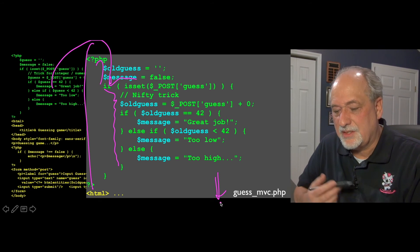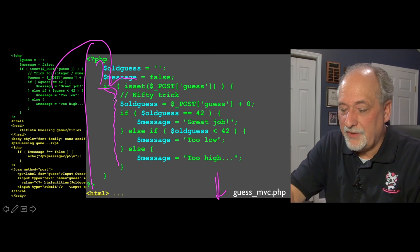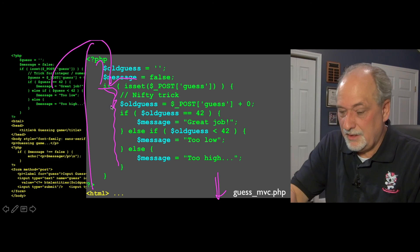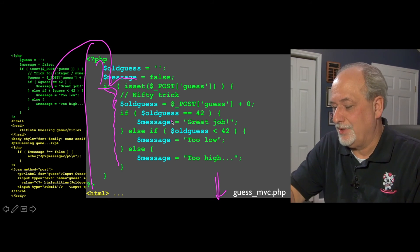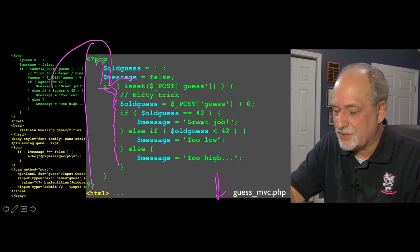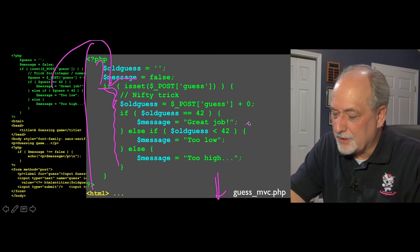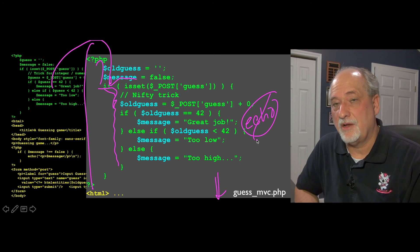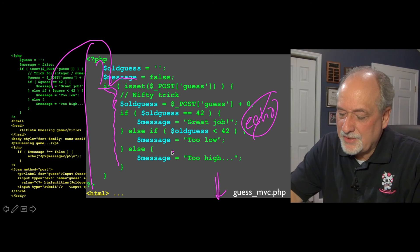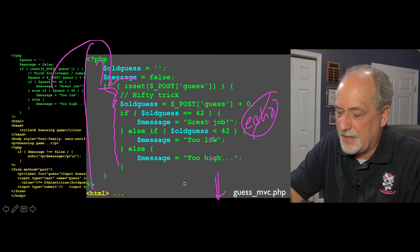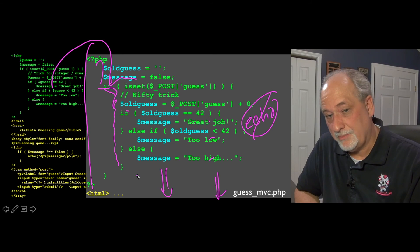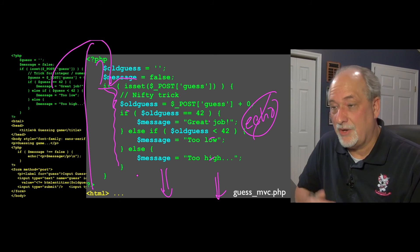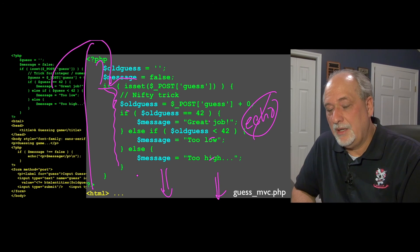If there is POST data, we add zero to turn the input into a number. If old guess is 42, the message is 'great job.' In the previous example I was putting echo statements in here, but in model view controller you're not allowed to use echo statements — you have to pass the message down. So the message will be either 'great job,' 'too low,' or 'too high,' and that gets passed down into the template. Whether it's a GET or POST request, the two variables — old guess and message — are the context being passed between the model and the view.